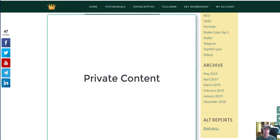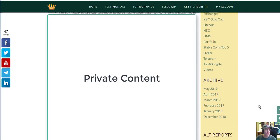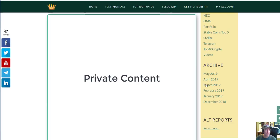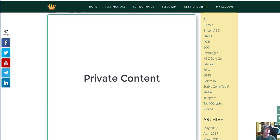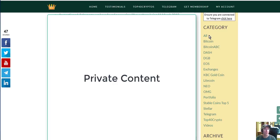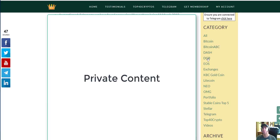There's a bit of a link below. You can also go back to May, April, March, February, January, December. And on the right hand side here you can see the categories. We categorize most of these posts. You can click on Bitcoin, Bitcoin ABC, Dash, DigiByte, and it will bring that up for you.